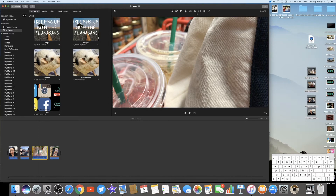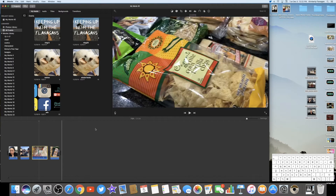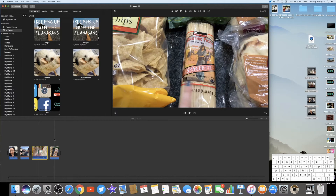Those are all the main buttons you'll use for fixing clips. I would always suggest doing things like the volume adjustment before you start making tons of cuts in your video — otherwise you forget and then you have to go in individually, which can get really annoying and take more time than it needs to.